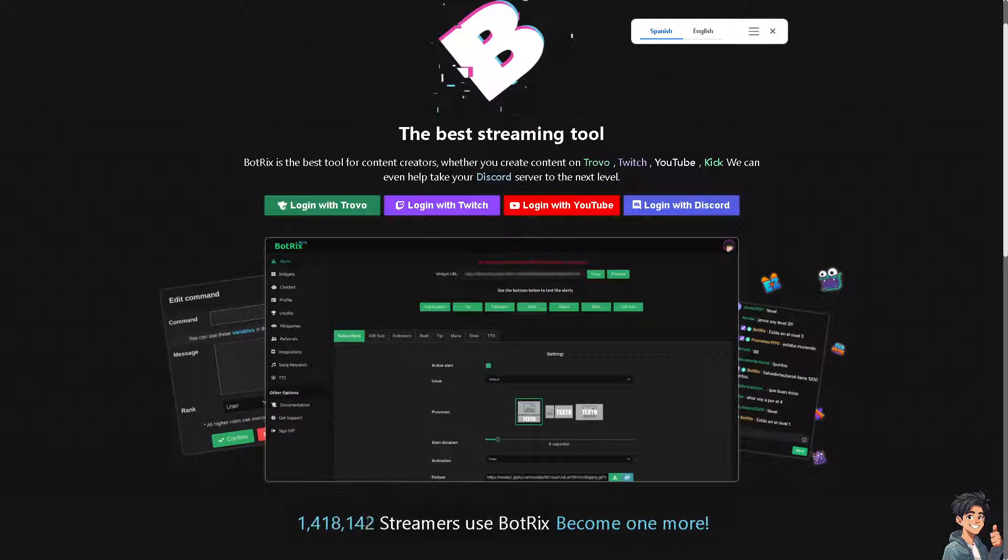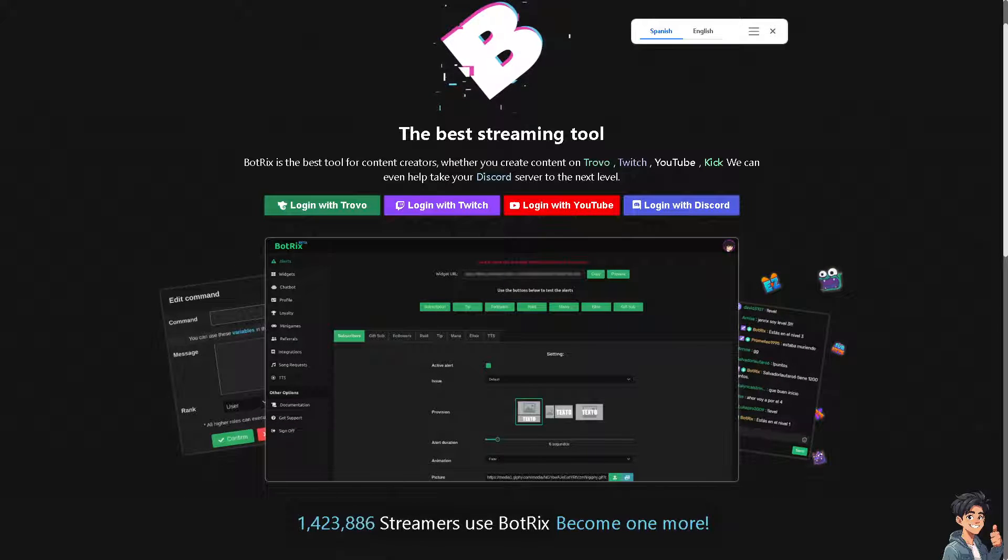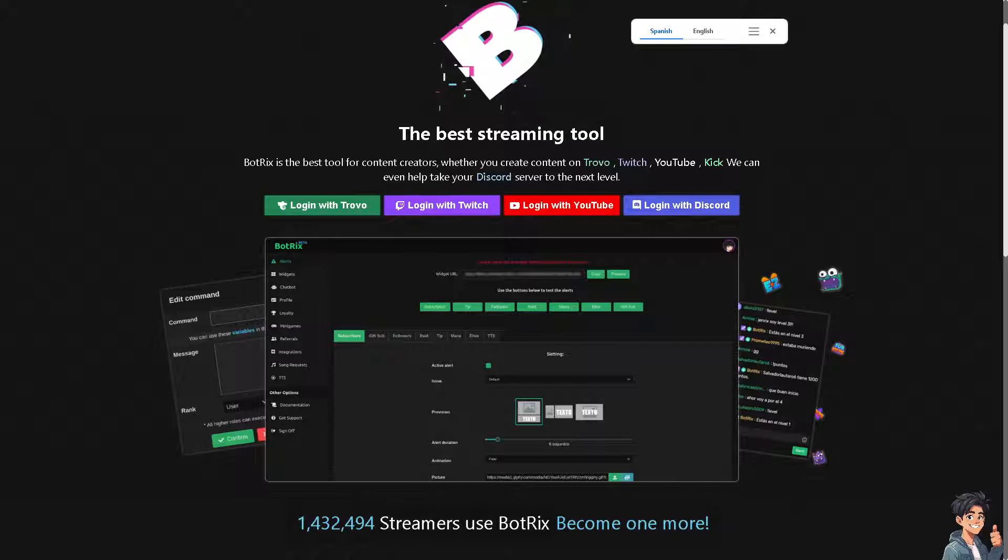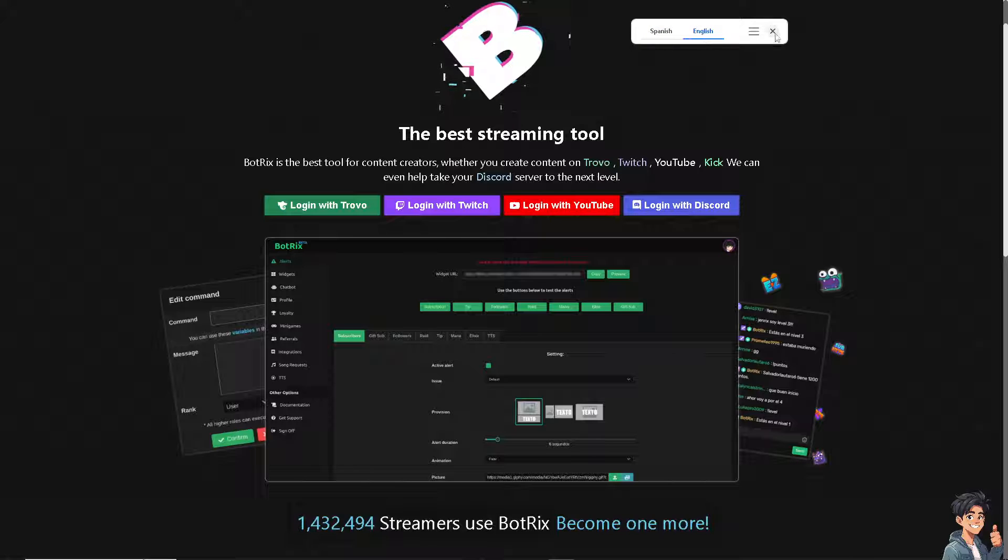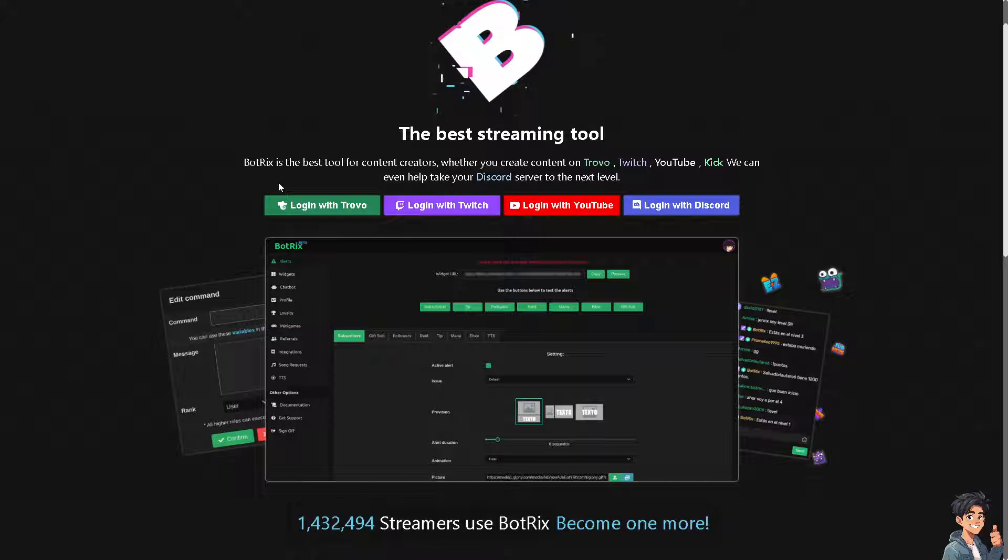Welcome back to Andy's Guides. In today's video, we're going to show you how to connect PayPal to Botrix. So let's begin. For those who are first time here on Botrix, you can create your account...